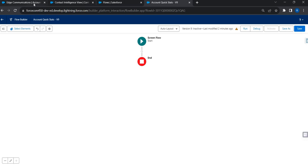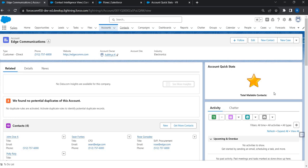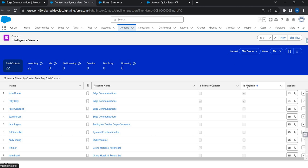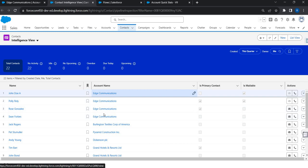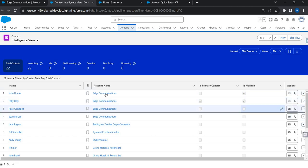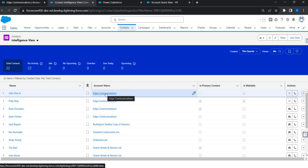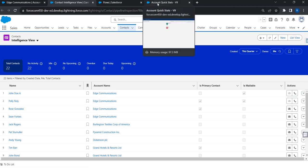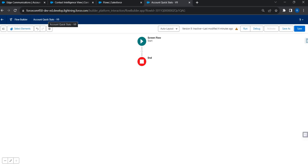This is what is expected out of this use case. I'm on the account page and I have a screen flow component where you can see the total mailable contacts populated. That's the expected output. This particular field is a custom field that will capture the total mailable contacts. Under the account Edge Communications there are four contacts, of which only two contacts are mailable — John Doe and Polly. So when I go to that account page I should see total mailable contacts as two.